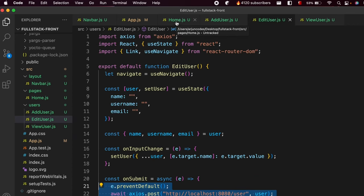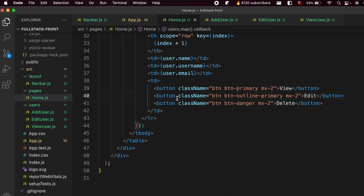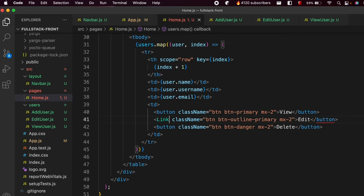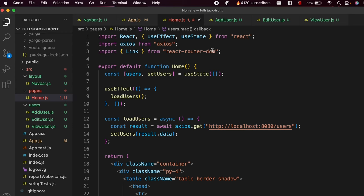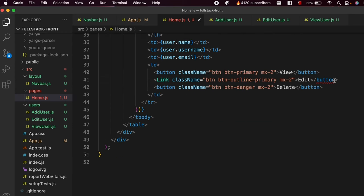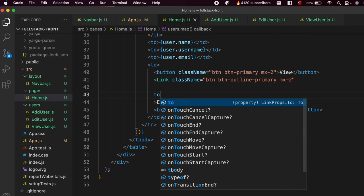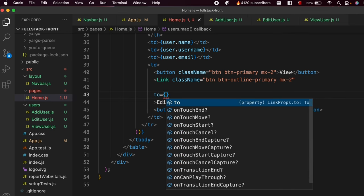We'll later be using the PUT axios call. For now, let me go into the Home component and change this edit button into a Link. Make sure to import Link from react-router-dom, and change the button tag into a Link tag. Now we need to give it a path.